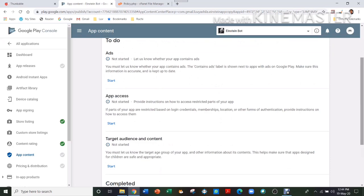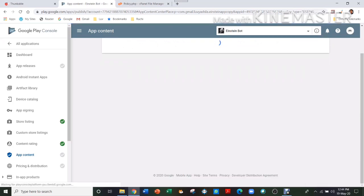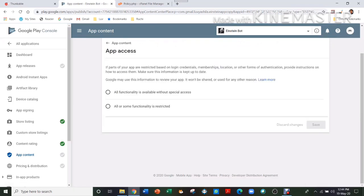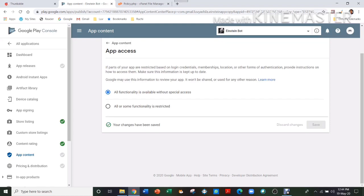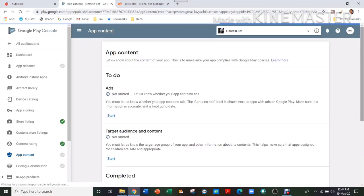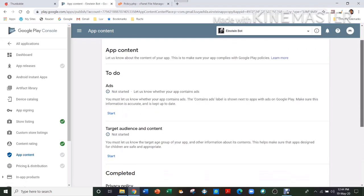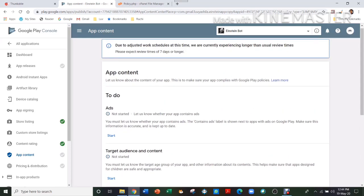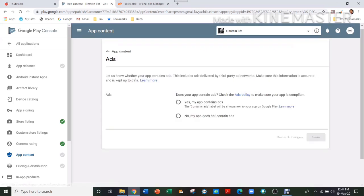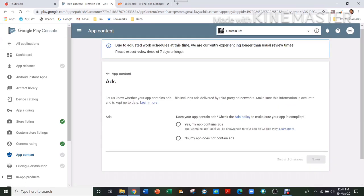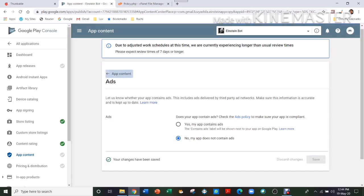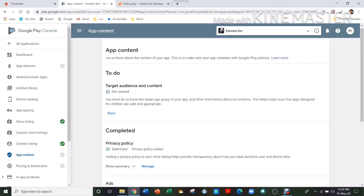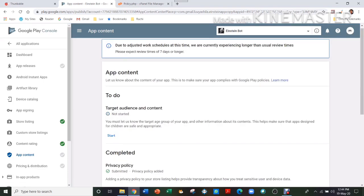Then save, and then you fill the rest of the things as well accordingly. App Access—you can do all functionality is available without special access. And this is if you are going to use some money or something in which you would need to buy some stuff. Then Ads—if your app is giving ads, but my app doesn't contain ads, so that's why I'm going to give it No.